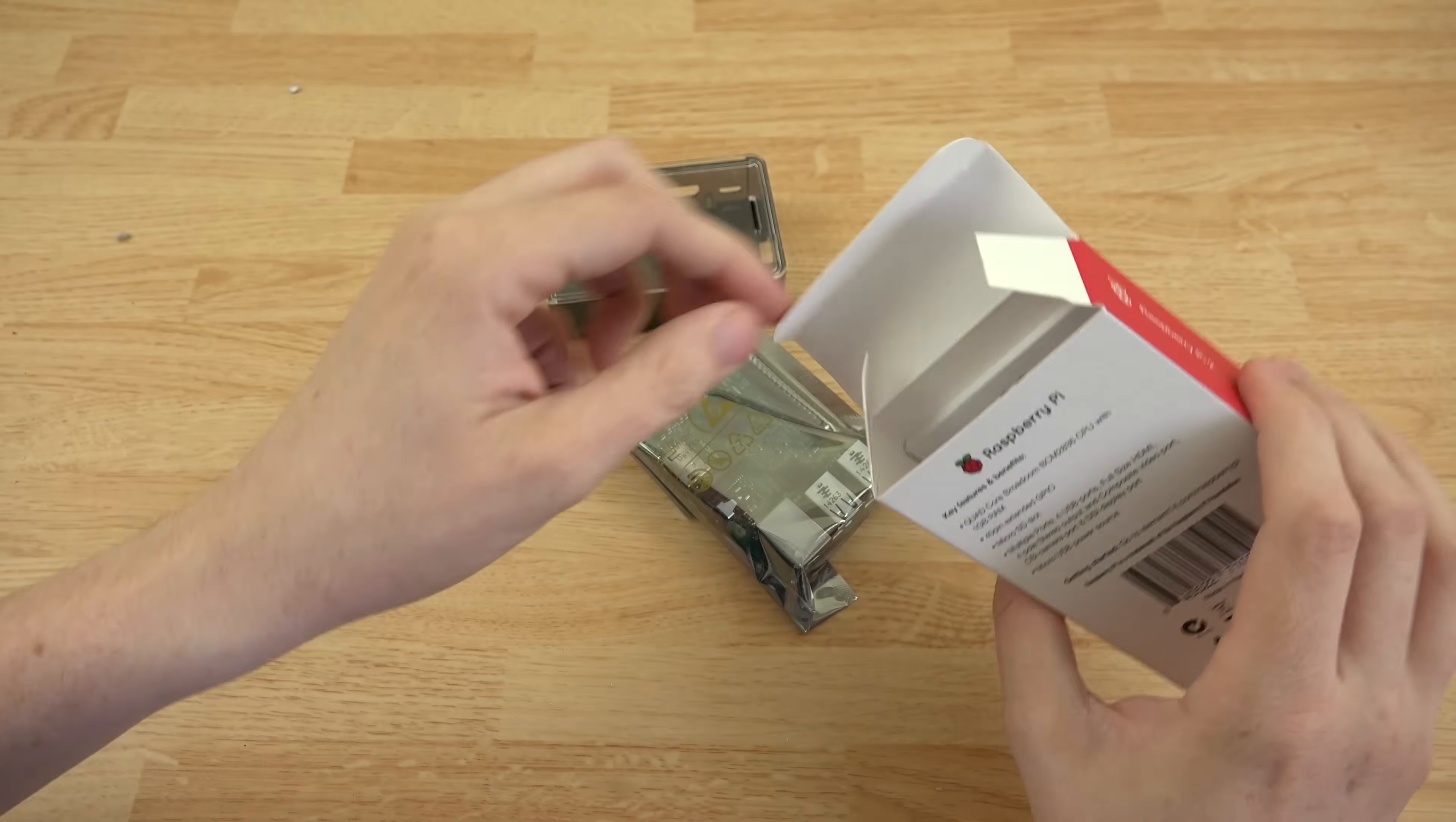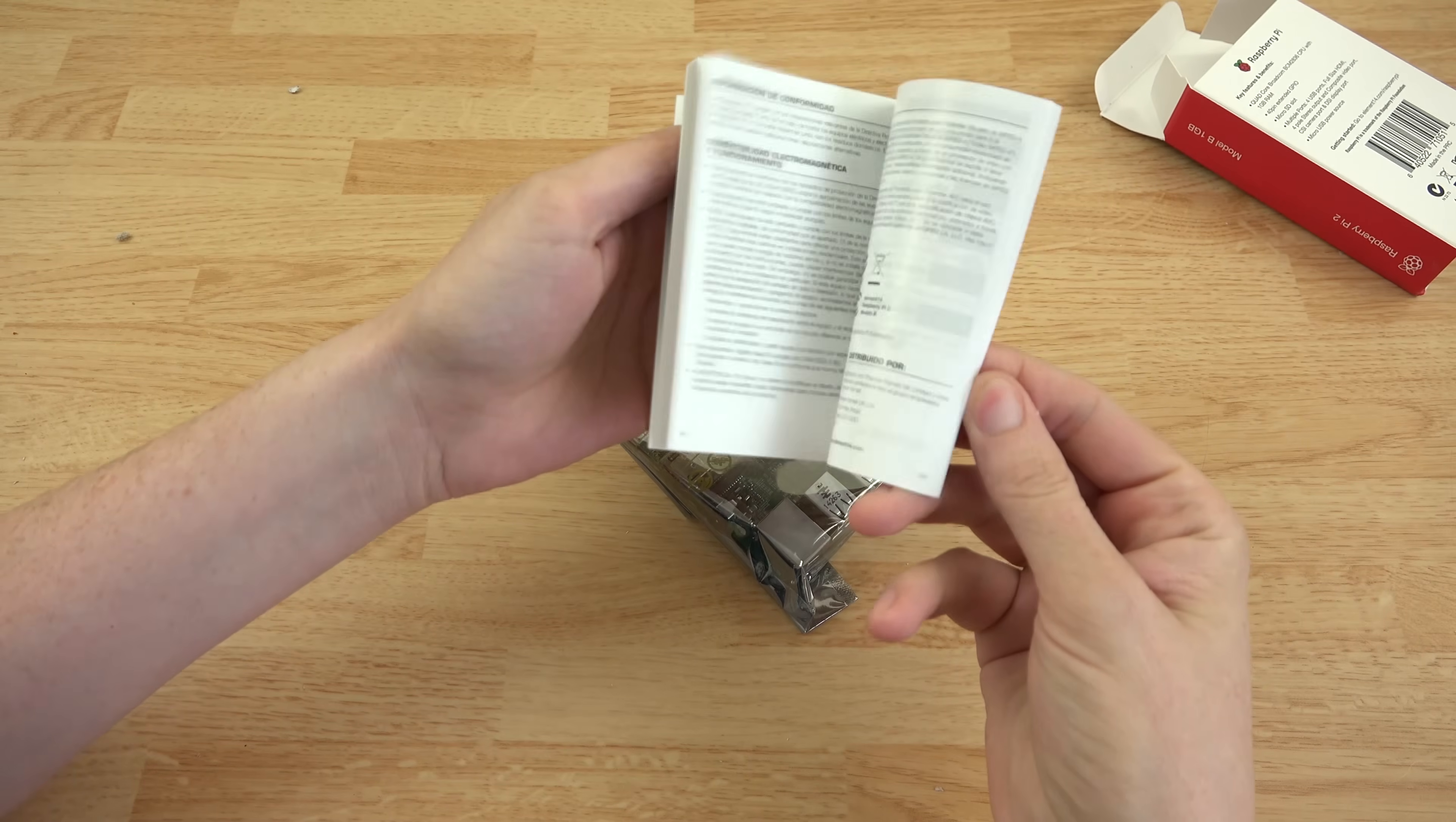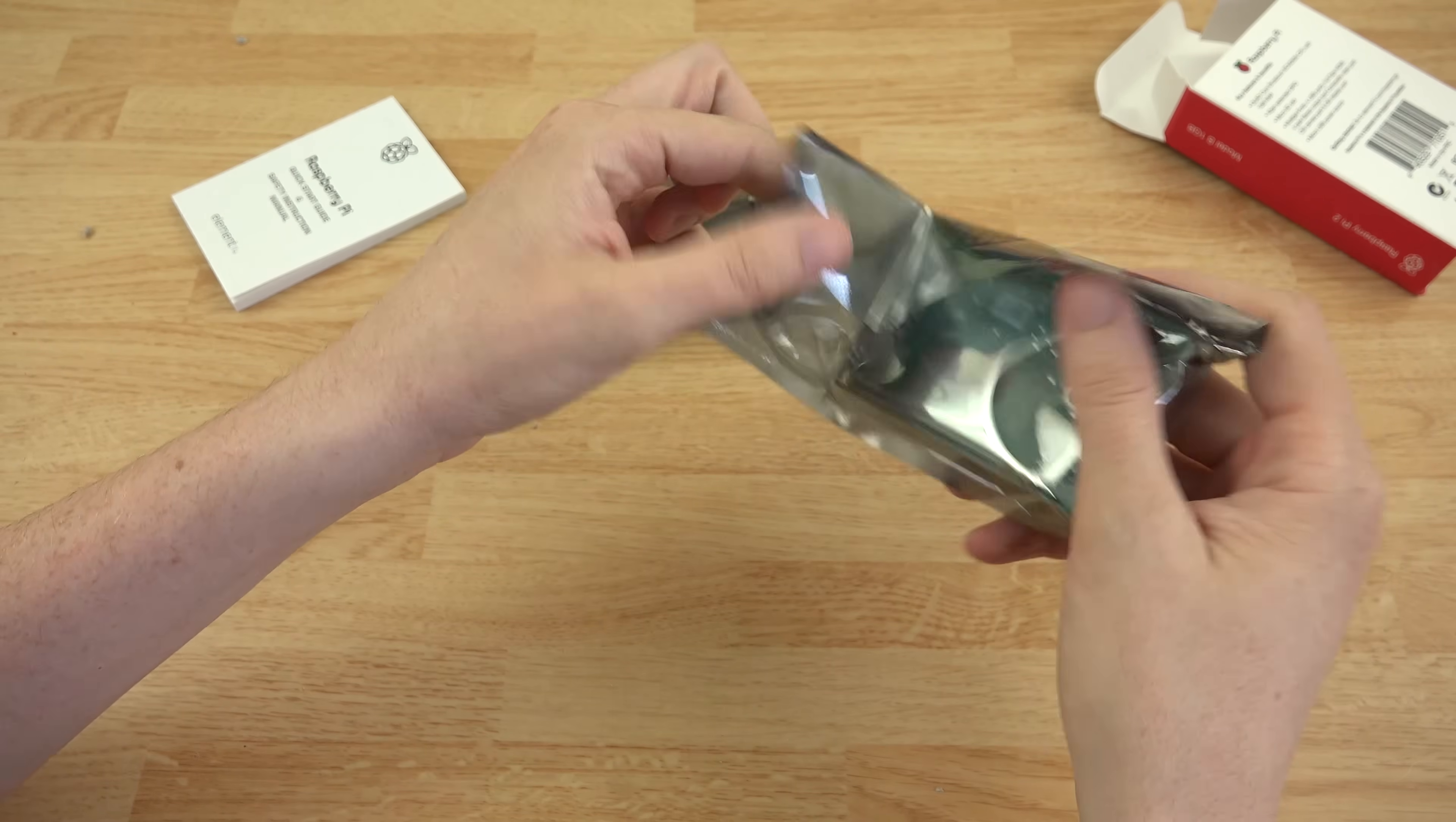This is again, this is my first Pi. I've never had a Pi before. So I'm excited to test this out. We've got safety and instruction manual. So it's just a tiny little bitty computer. This is awesome.